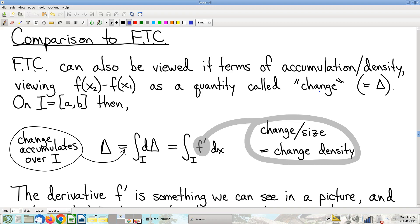Think of my height as a function of time when I was growing up. When I was five years old I was about this tall, when I was ten I was about that tall. There is a certain amount my height changed between ages five and ten. Then from age ten to age fifteen I grew another certain amount. So between ages five and fifteen, how much did my height change? Well, it's the sum of the changes from five to ten and ten to fifteen. Of course it was — that's very natural. So output change is an accumulating quantity.